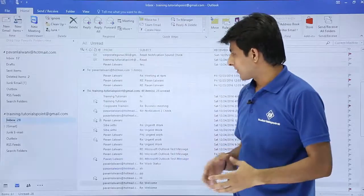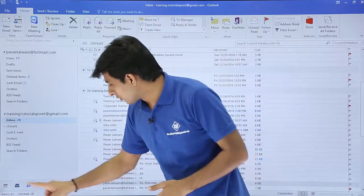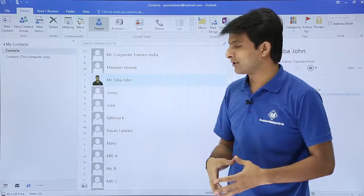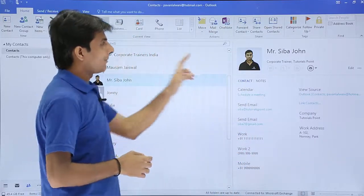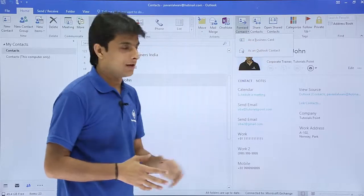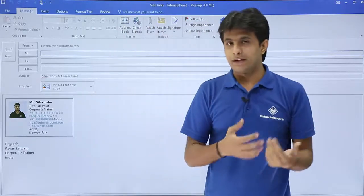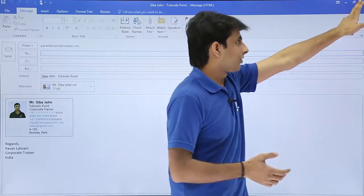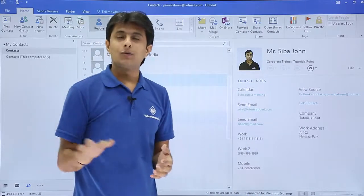Now let's see the second method. If you want to send a particular person's contact, first go to the People pane and find the contact you want to send — suppose I want to send Mr. Siba John. Go to the Home tab and you'll see an option called 'Forward Contact'. The first option is 'As a Business Card'. Select that, and you'll see the business card is attached — same as the previous method. Just type the recipient's name and send.